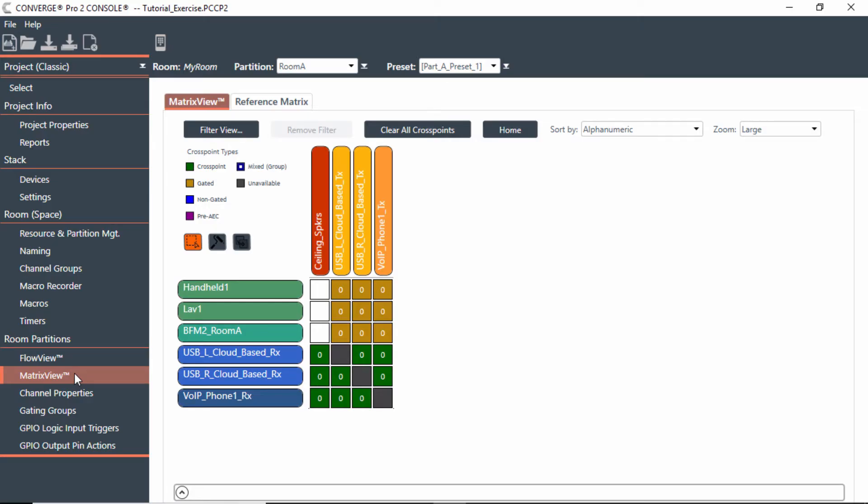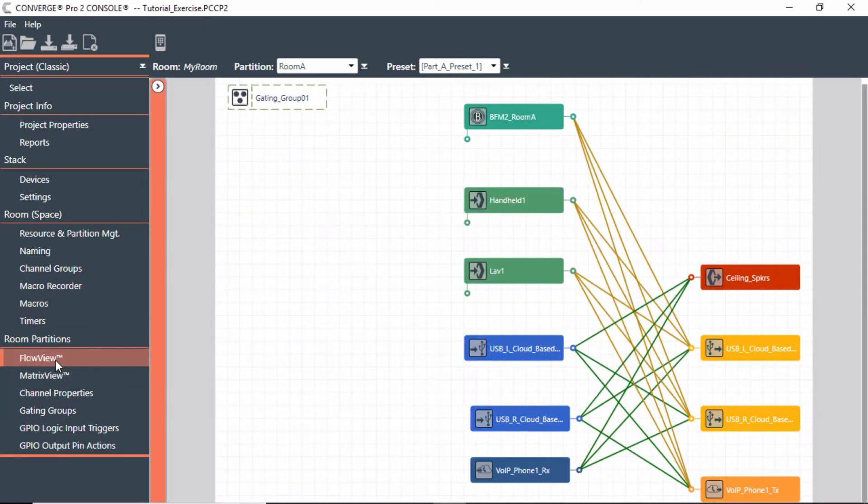Now that you've made your selections and your cross points in matrix view, you can get a nice diagram in flow view to see how everything flows.